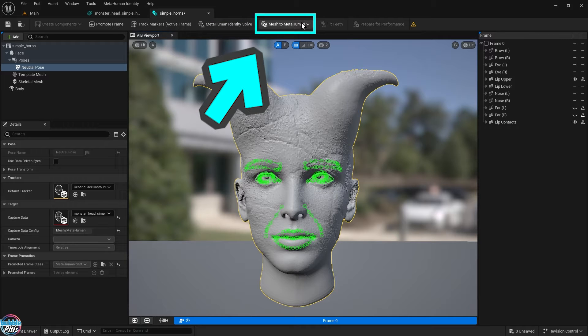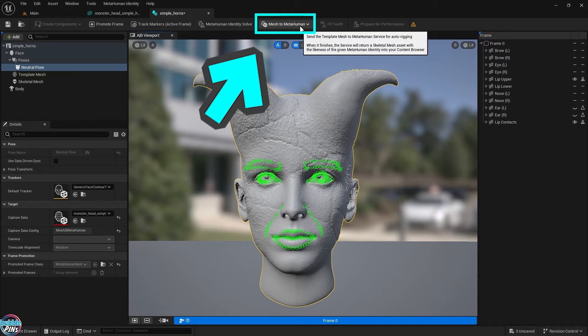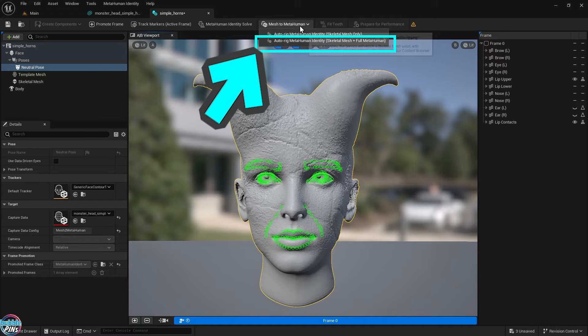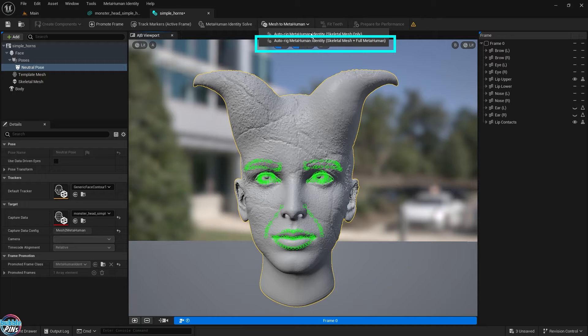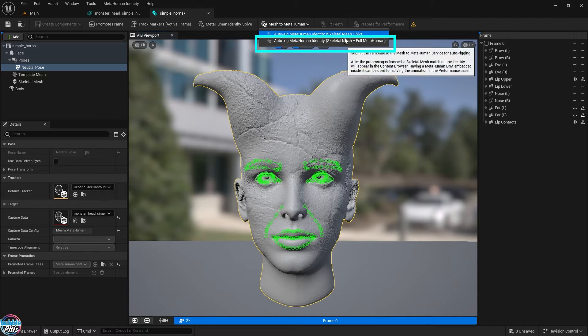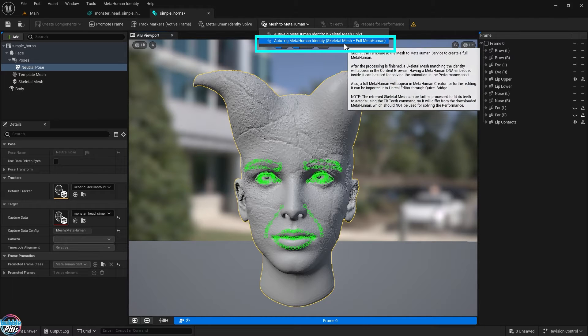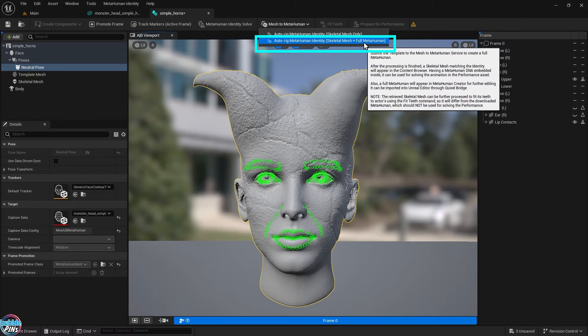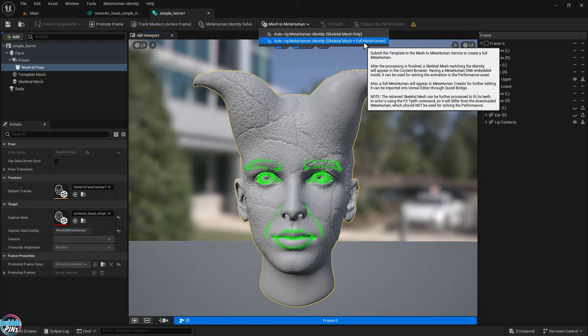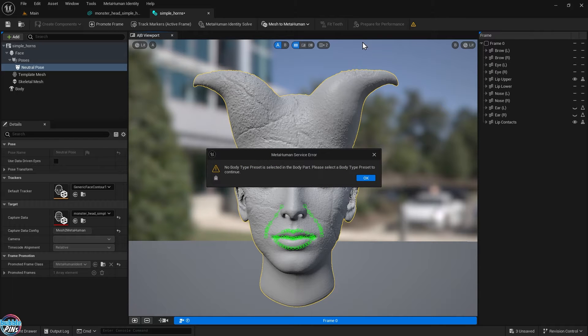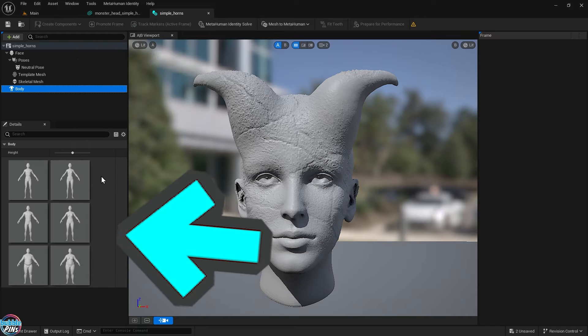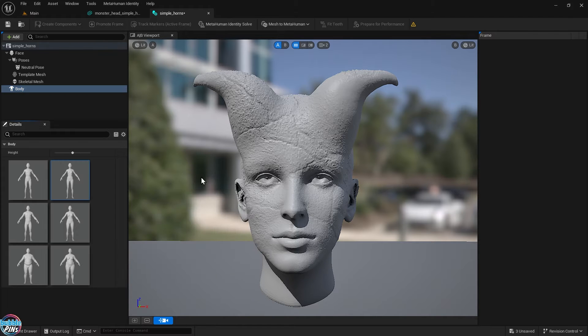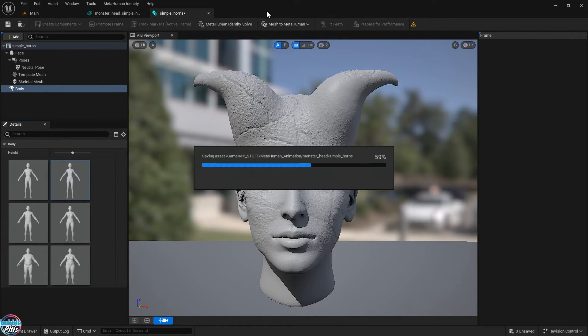Now click the MetaHuman Identity Solve button up top. Next, click the Mesh to MetaHuman dropdown and choose Auto-Rig MetaHuman Identity with Skeletal Mesh plus Full MetaHuman. Unreal Engine is telling me I forgot to choose the body type. Click the Body menu and choose something you like. Now you can try that Mesh to MetaHuman button again.